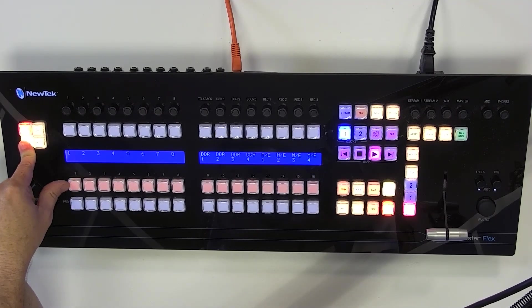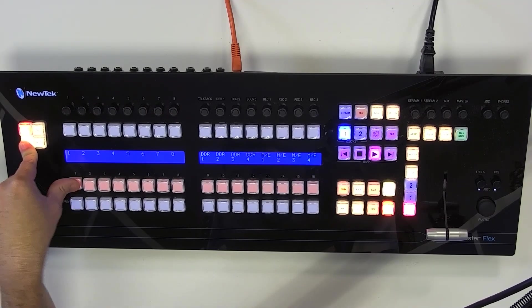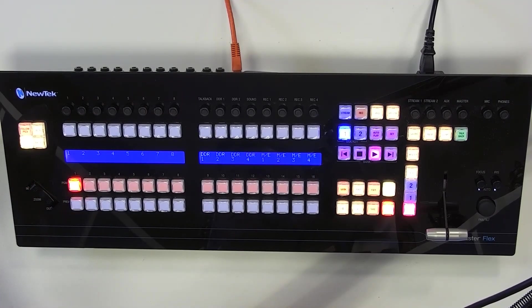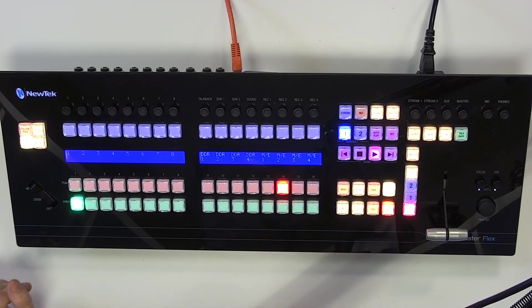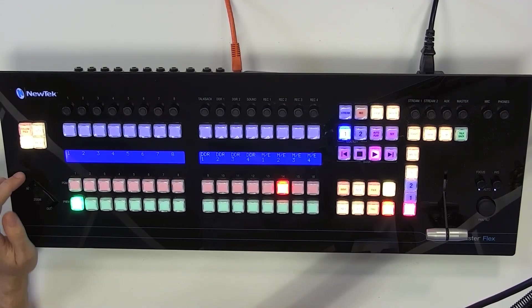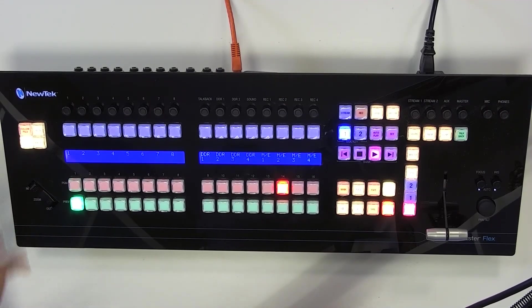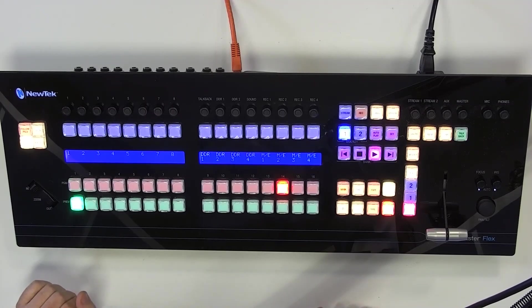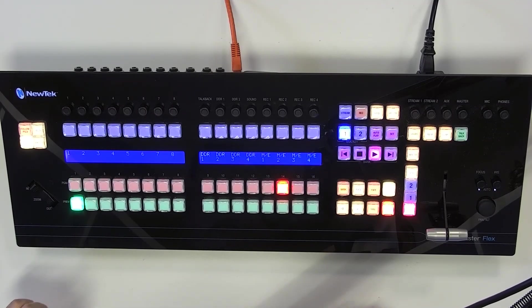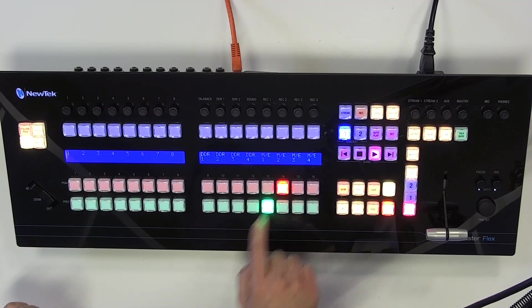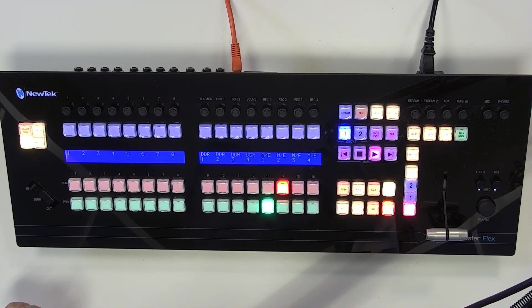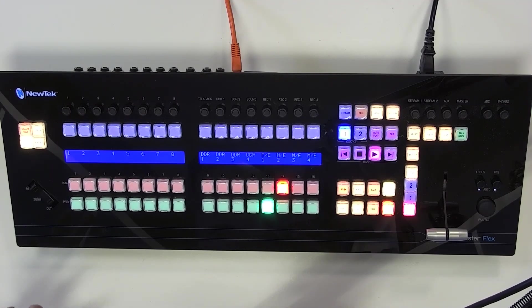So I'm going to select number one, which is my source. So there you go. Now it's illuminated brighter so that you can tell which mode you're in. So now let's say I have my mix effect number one and number two on my program and preview.